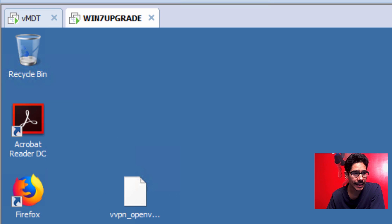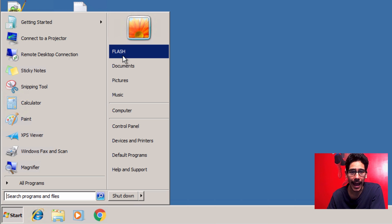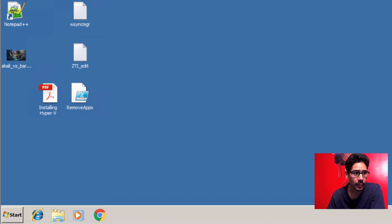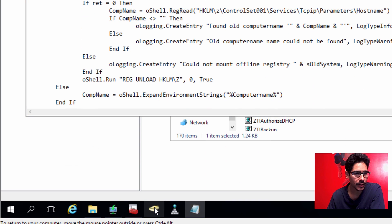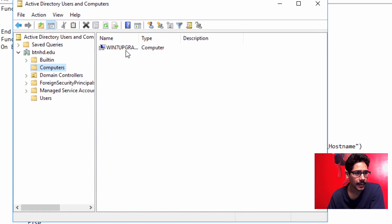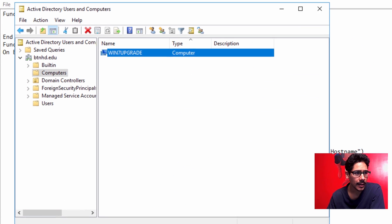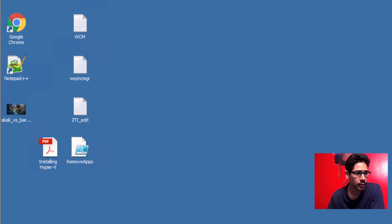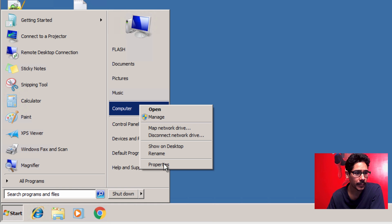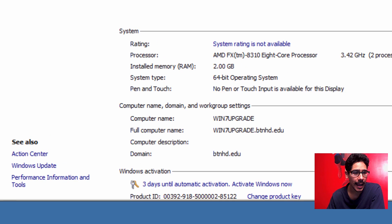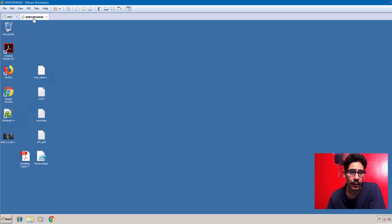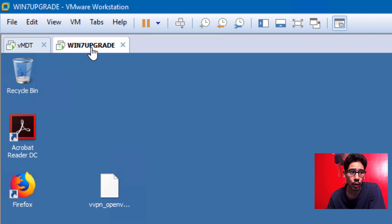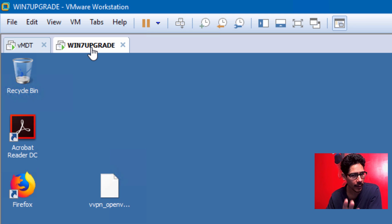This machine here is Windows 7, logged into a user account called Flash. This machine is part of my Active Directory — my MDT is also my Active Directory. Inside Active Directory under Computers, this is the Windows 7 machine. I can confirm by right-clicking Computer, going to Properties — it's part of my domain, named Windows 7 Upgrade. The user exit script grabs the computer name and stores it in the OSDComputerName variable within your custom settings.